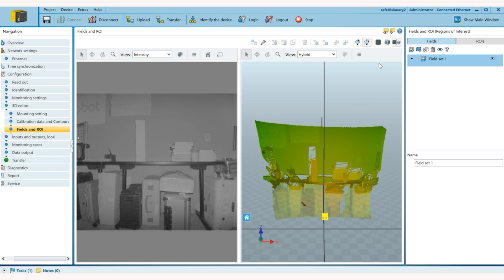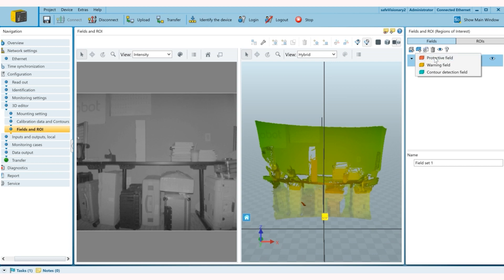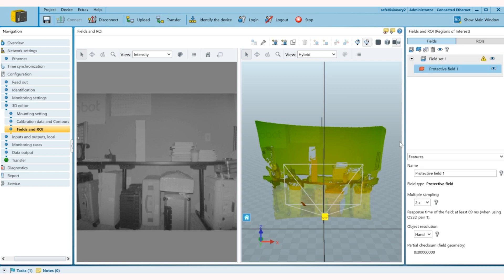So in fields and ROI you can set your protective fields. What I'm going to do now is on the right side I'm going to add a field set, and then in field set I'm going to add one protective field. Once I click on protective field you can see the camera shows right here.